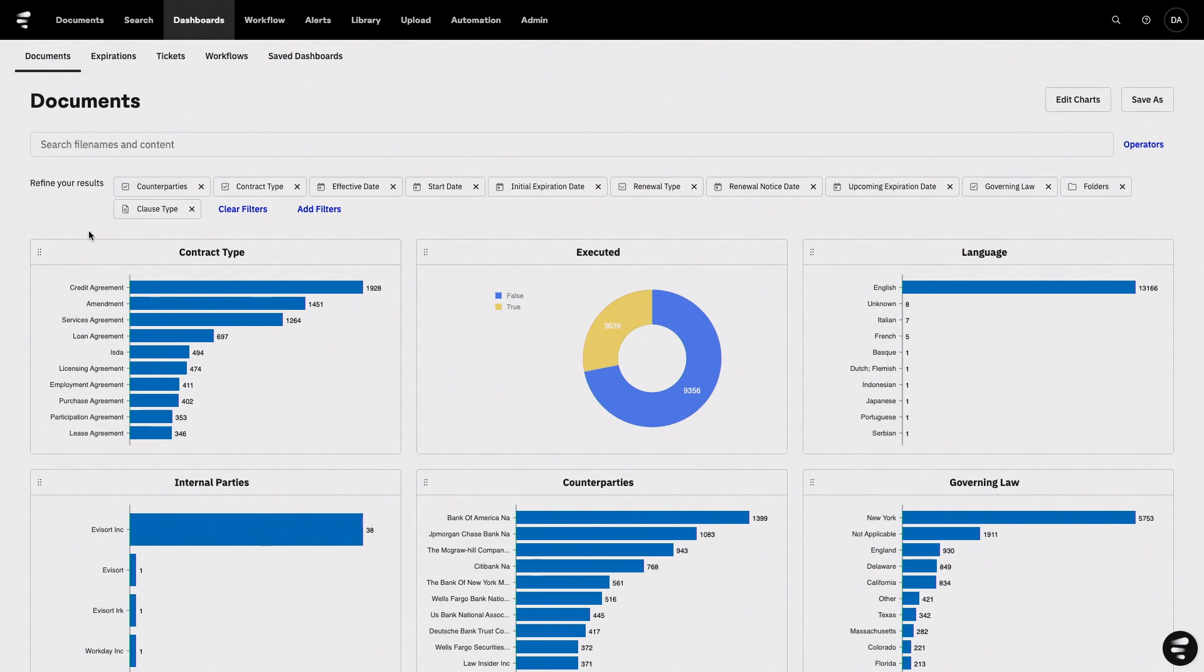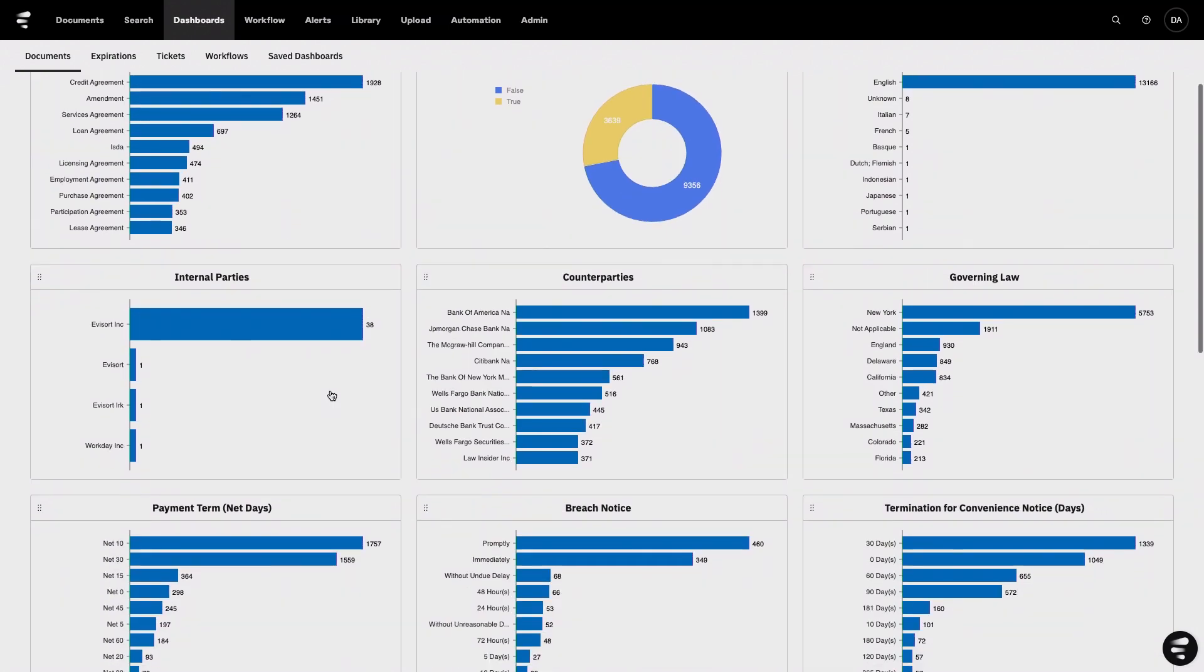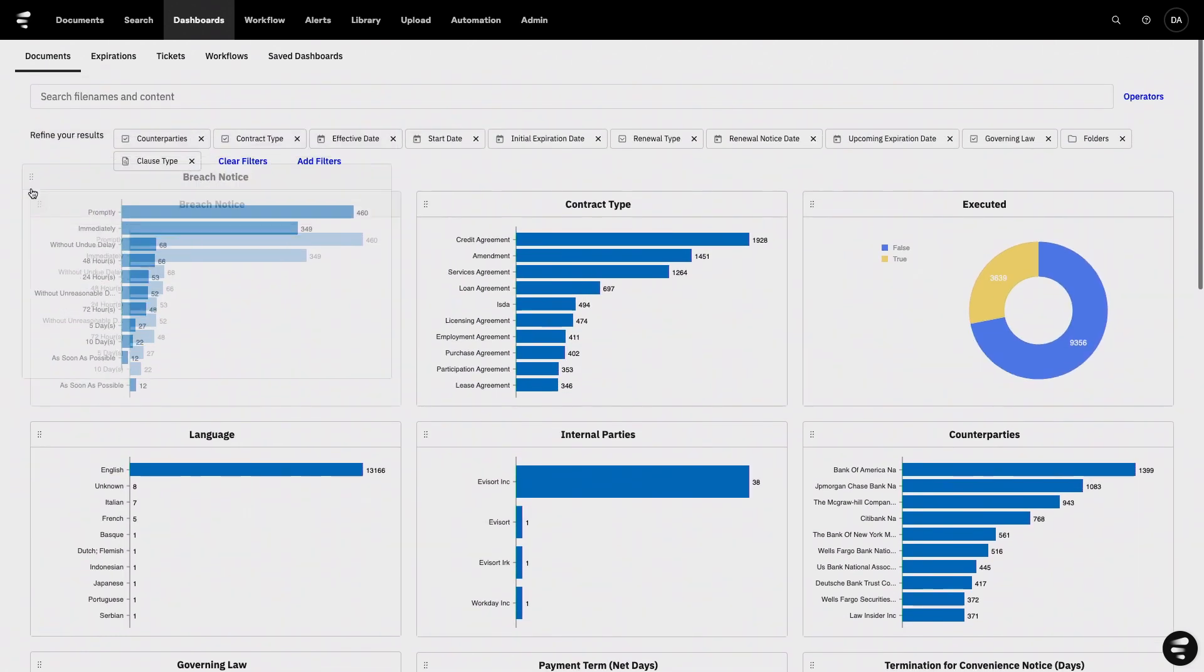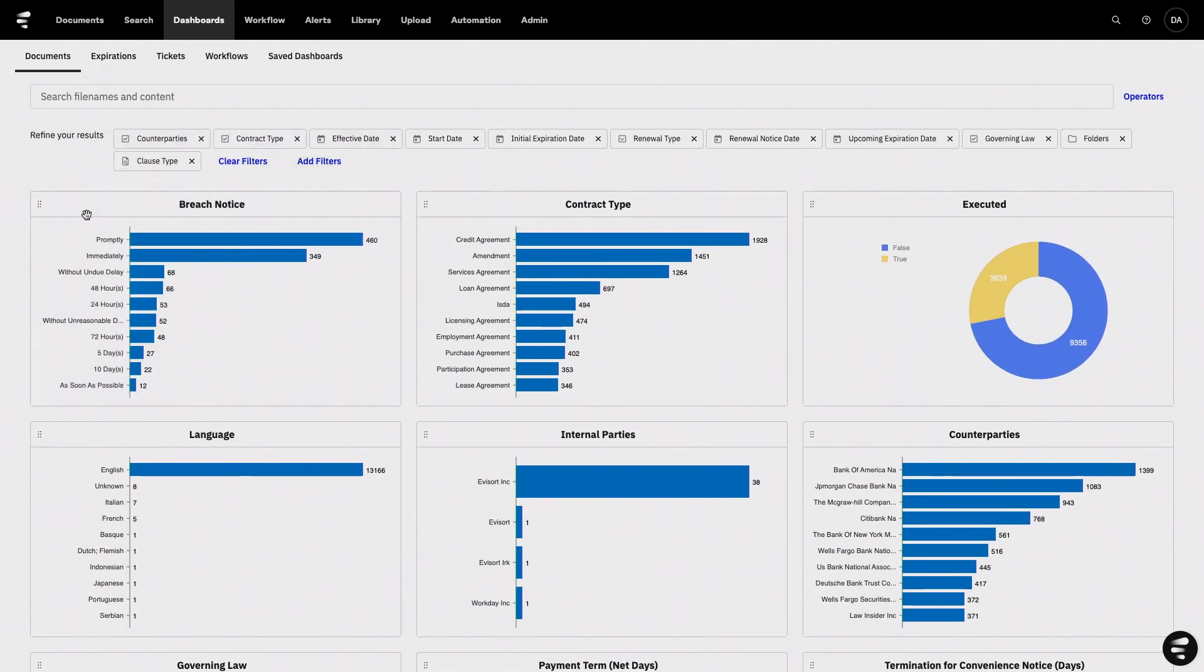To create the dashboards that show the data that matter most to you. So let's say I'm someone in compliance. I can drag and drop the information around breach notice and data privacy up to the top.